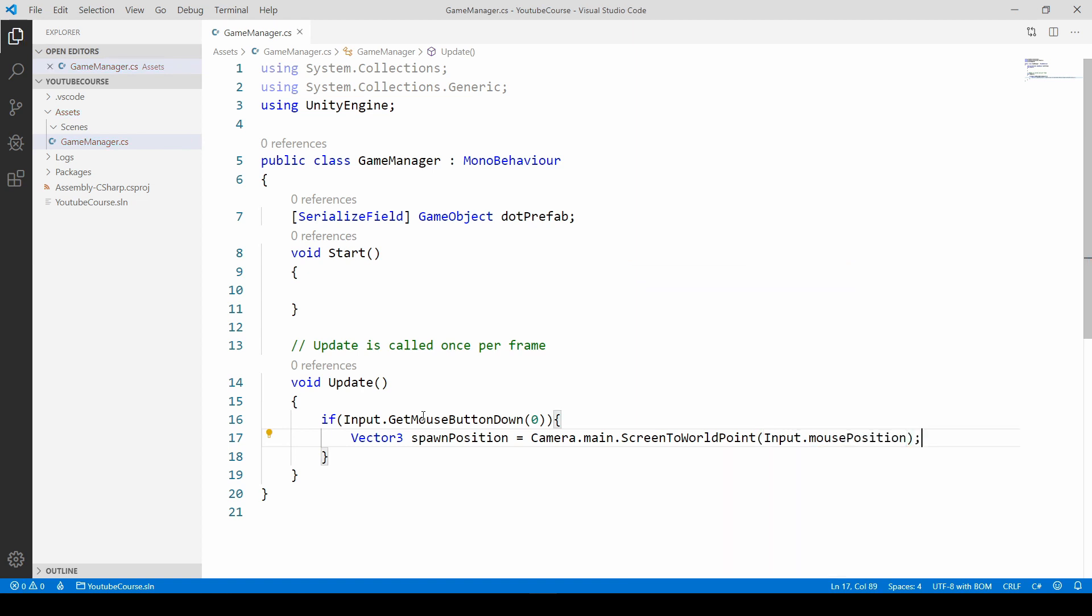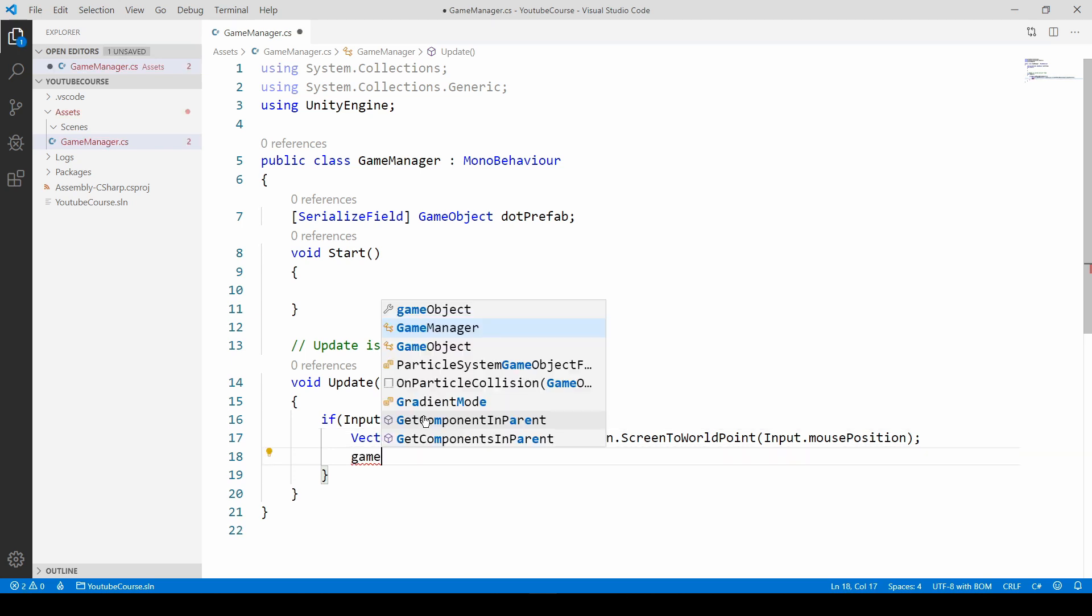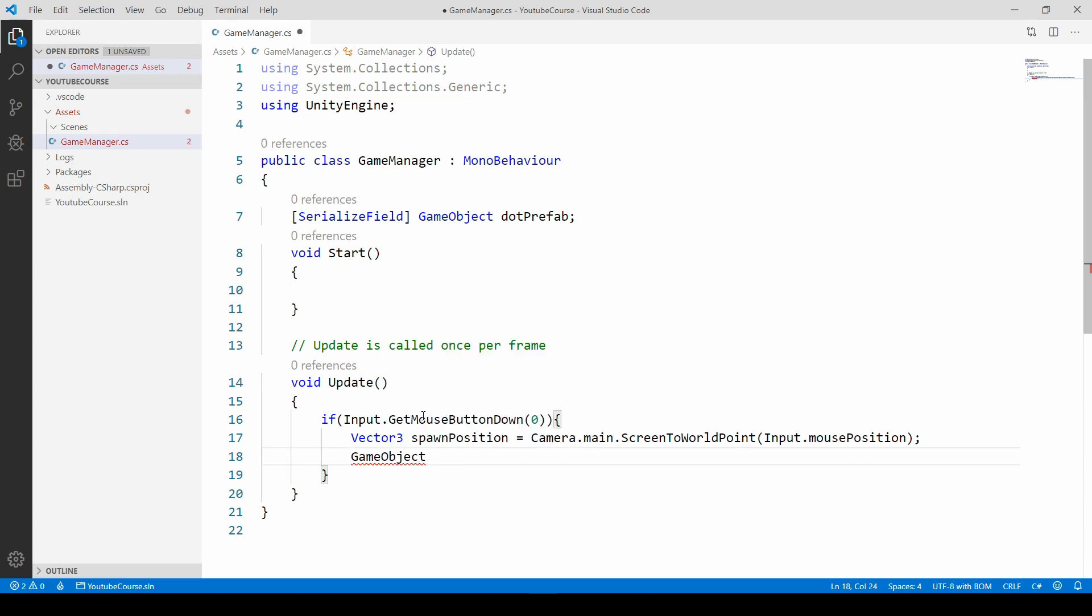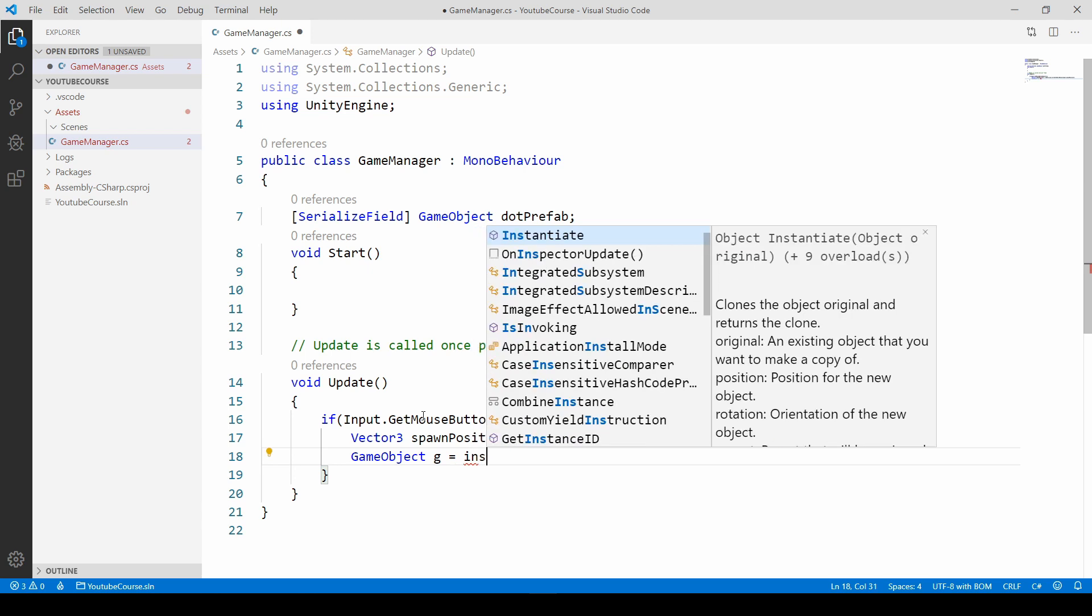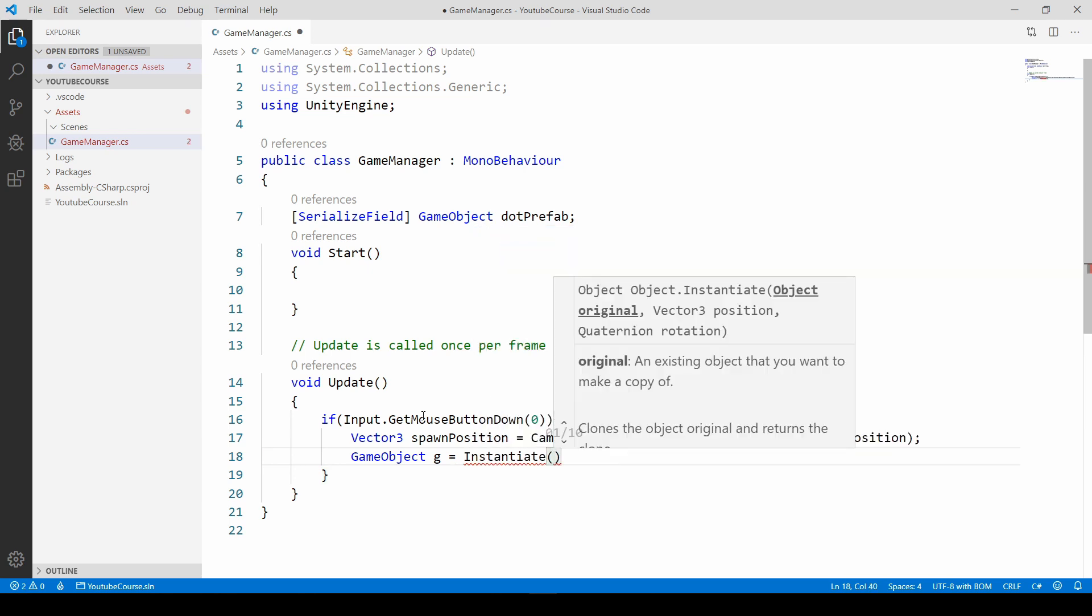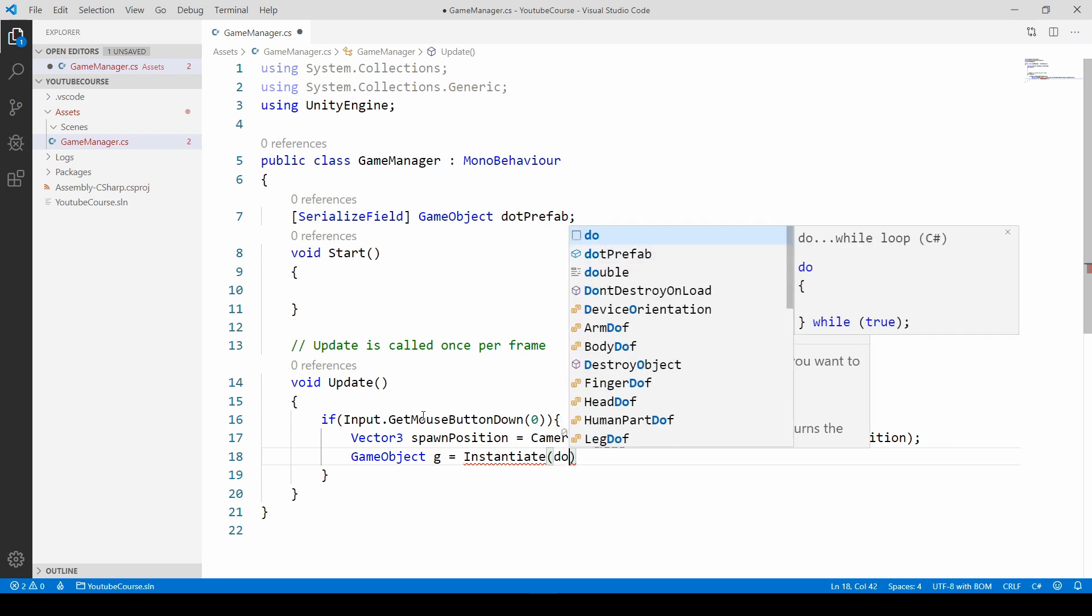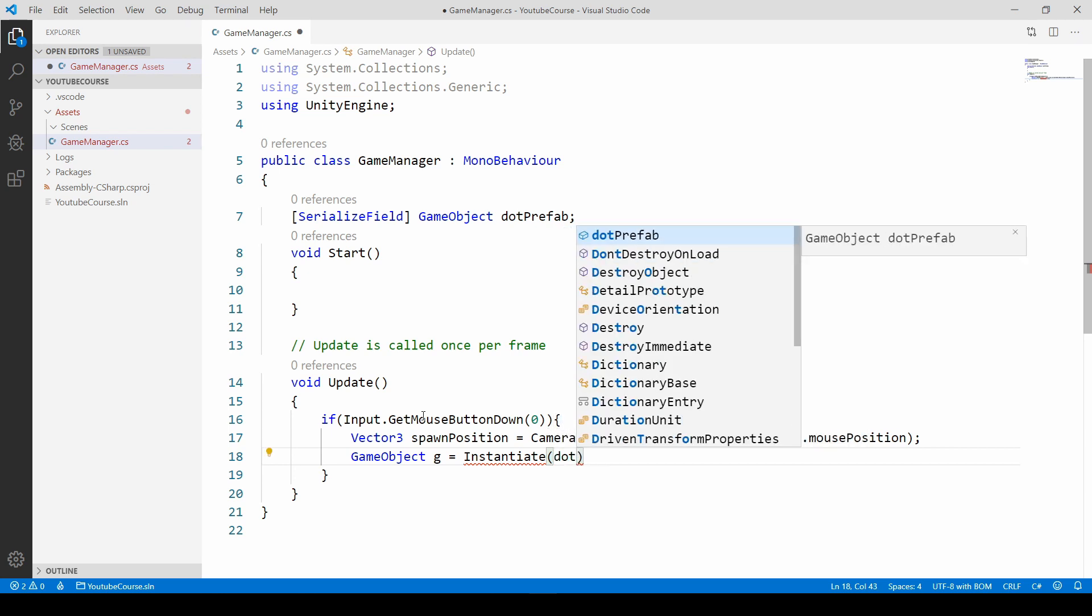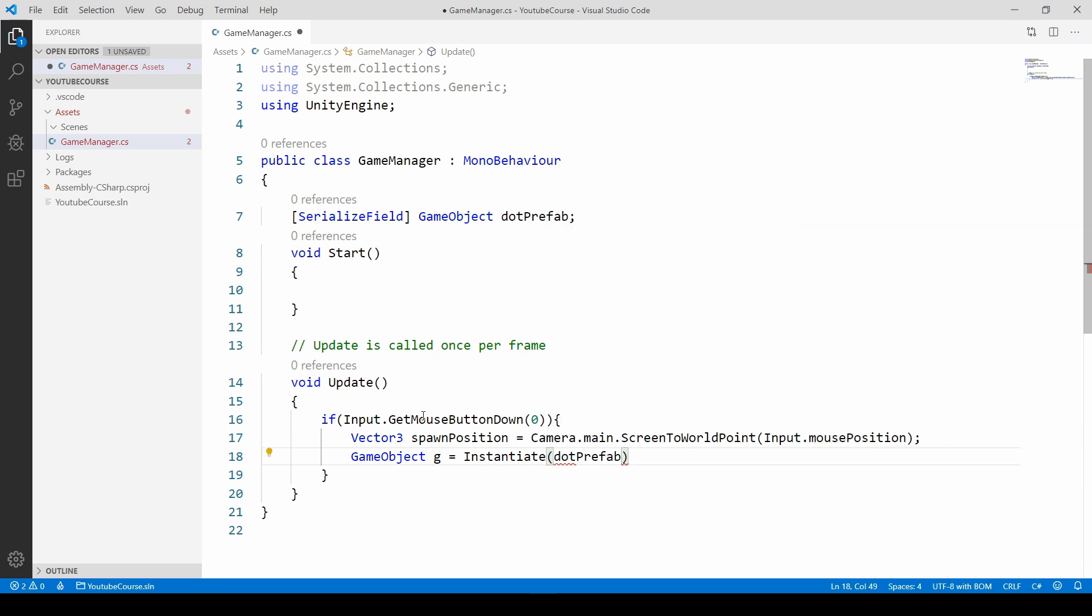Then we can go beneath and instantiate a new game object. So let's do it. Create a new game object and call it just G and assign the Instantiate method to it. And inside we are going to spawn this dot prefab that we just made reference at the top.